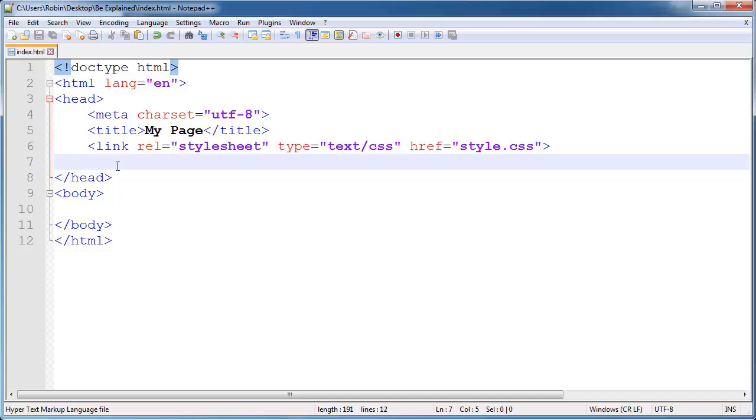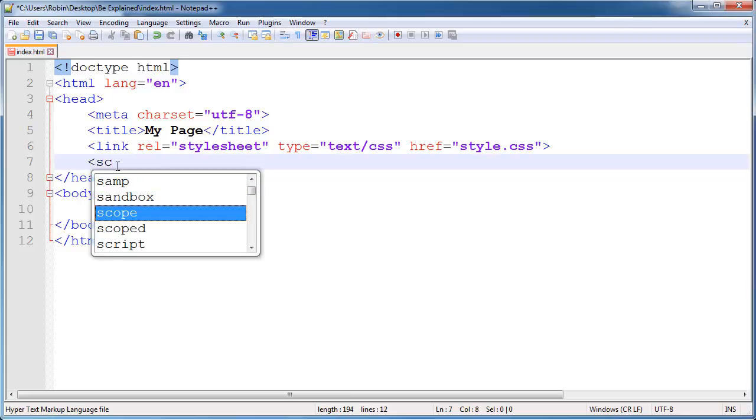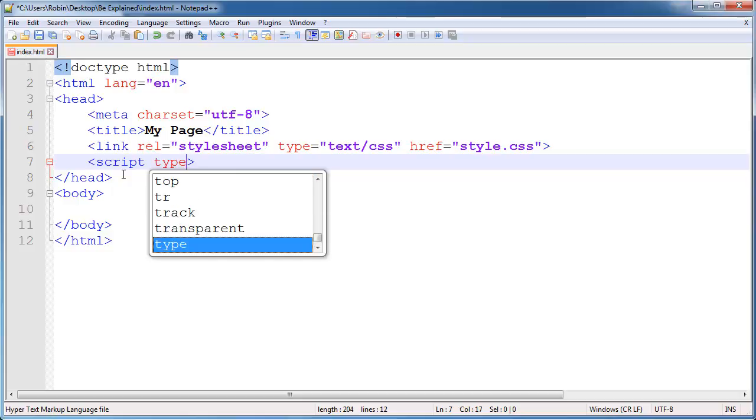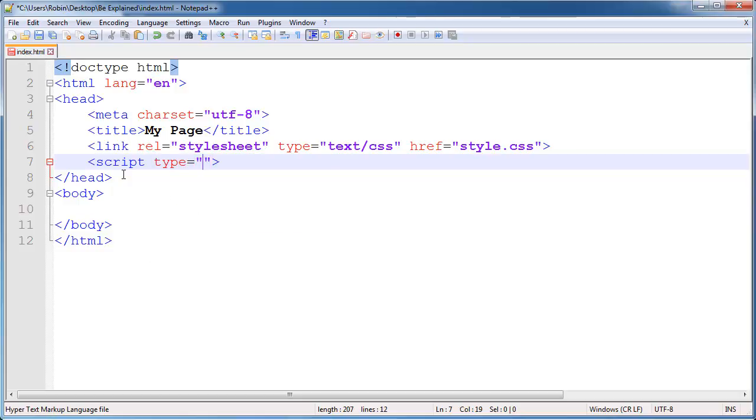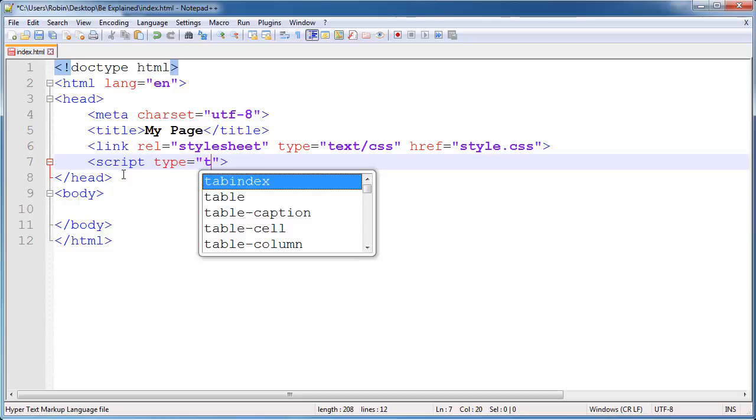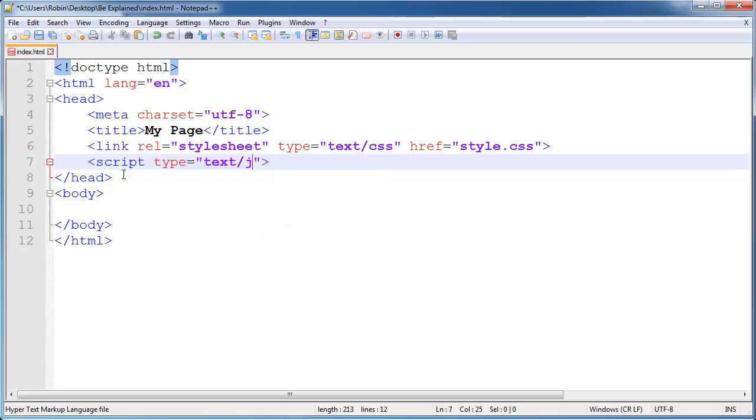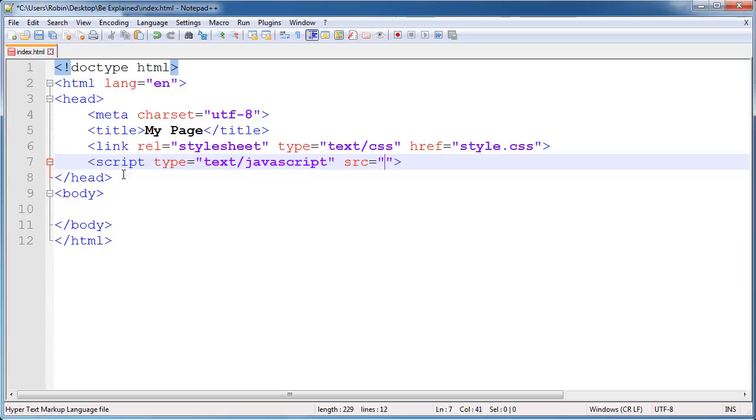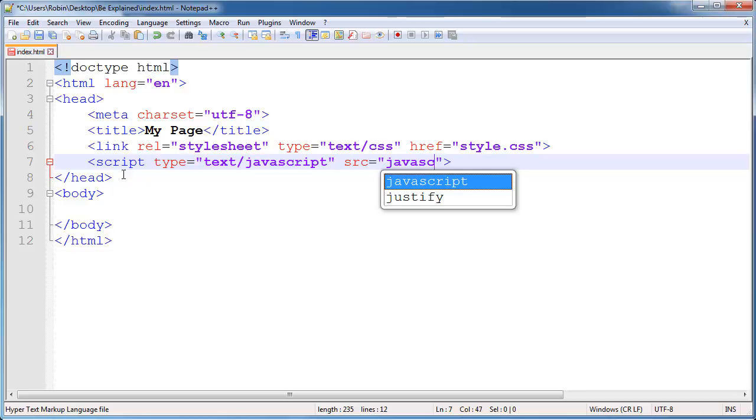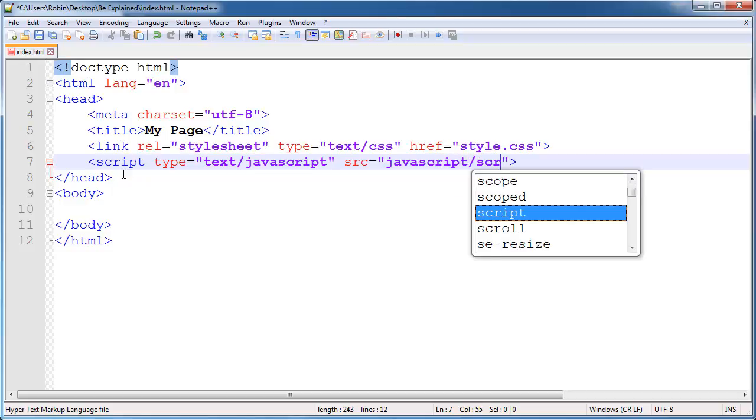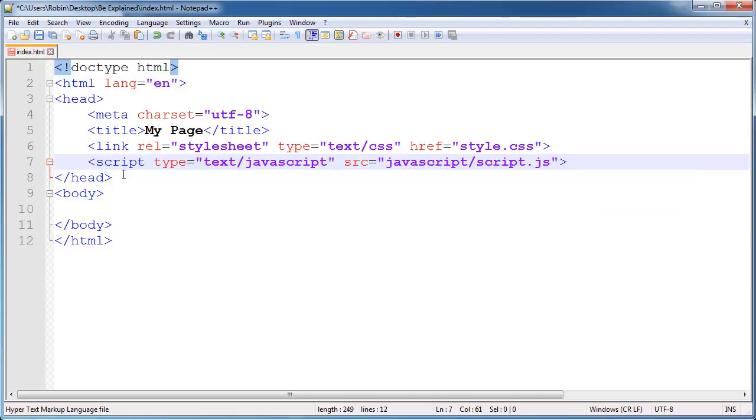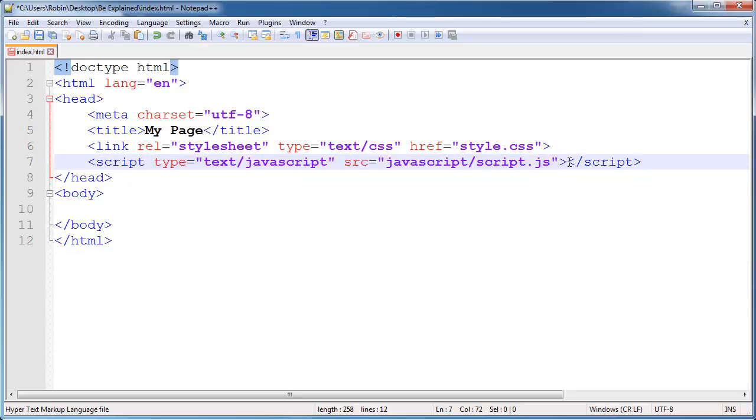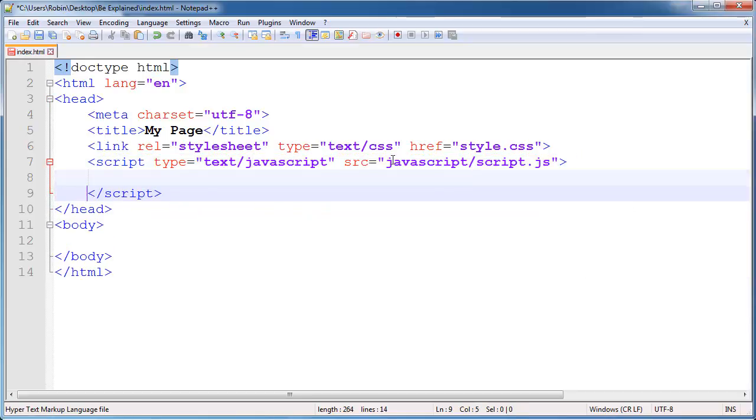In the text editor we will type out script tag and we will use the type equal in the double quotes text/JavaScript, and then the source attribute we will set to a folder we will call JavaScript and then slash and then say script.js. This is our JavaScript file. And then for the script tag we actually need a closing tag here. We also have a type attribute here and a source attribute here which is pretty much same as the href attribute.